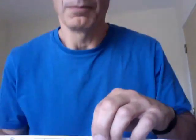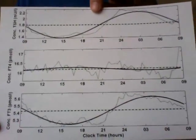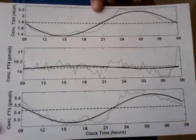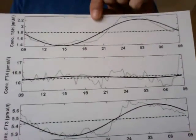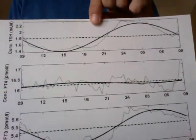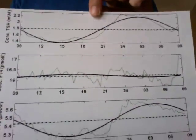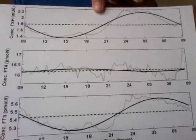The first set of graphs comes directly out of a piece of medical research. The title of which is 'Free Triiodothyronine has a distinct circadian rhythm that is delayed but parallels thyrotropin levels' — thyrotropin being TSH. It's by Russell and Harrison et al., and it was done within the last few years.